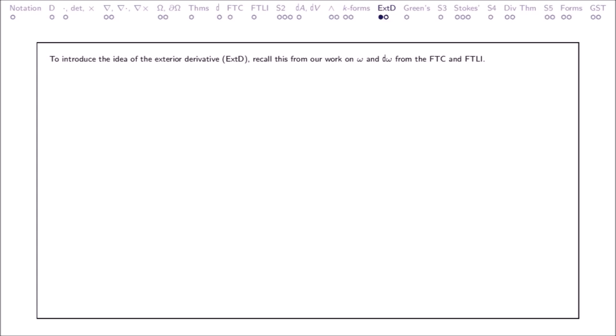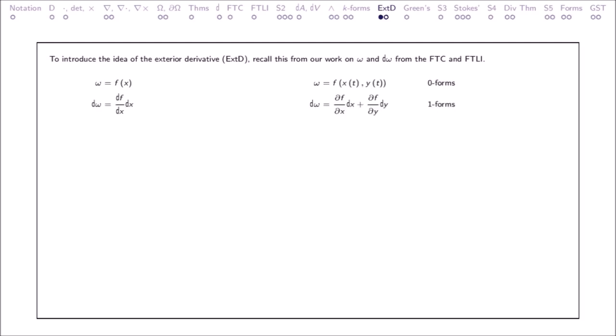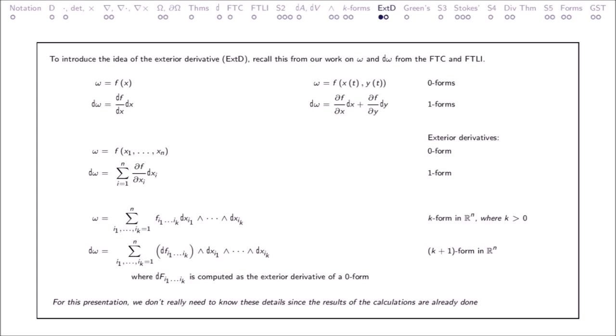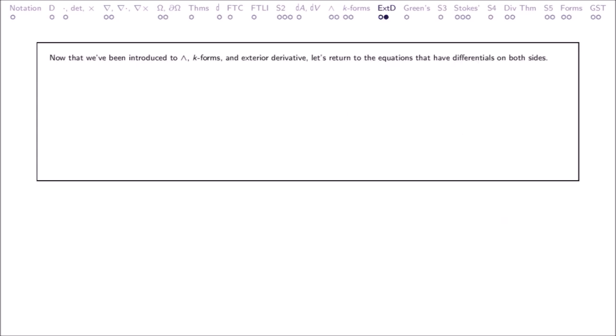To introduce the idea of the exterior derivative: recall our work on Omega and D Omega from the Fundamental Theorem of Calculus and Fundamental Theorem of Line Integrals — zero-forms and one-forms. The exterior derivative takes a zero-form to a one-form, and more generally a k-form in R^n to a k-plus-1-form in R^n, where k is greater than 0. For this presentation, we don't really need to know all these details, since the results of the calculations are already done. Now that we've been introduced to wedge product, k-forms, and exterior derivative, let's return to the equations that have differentials on both sides.